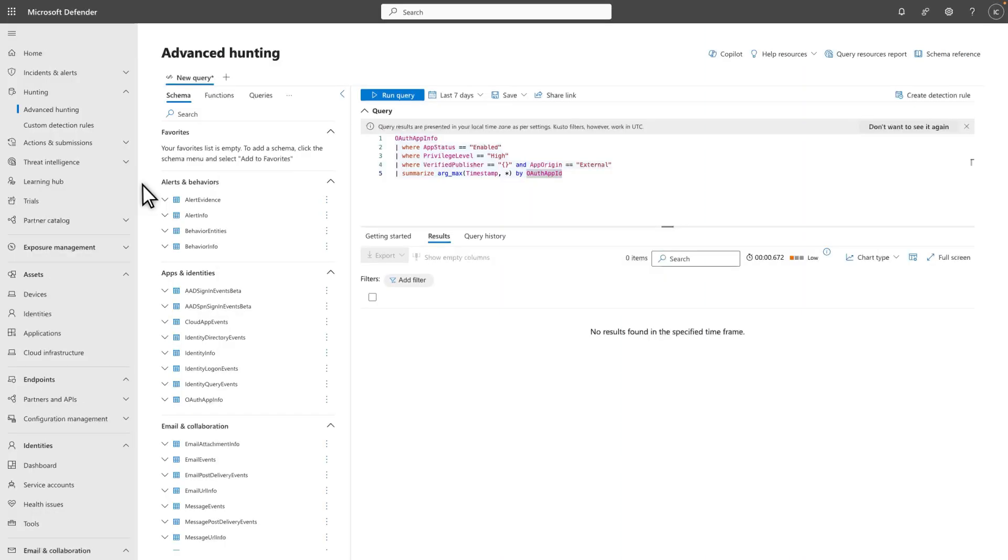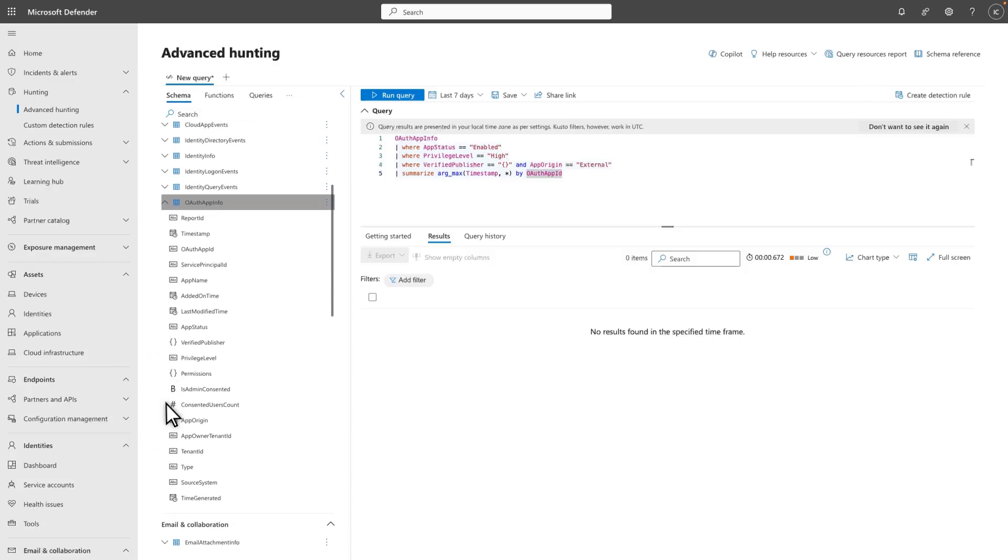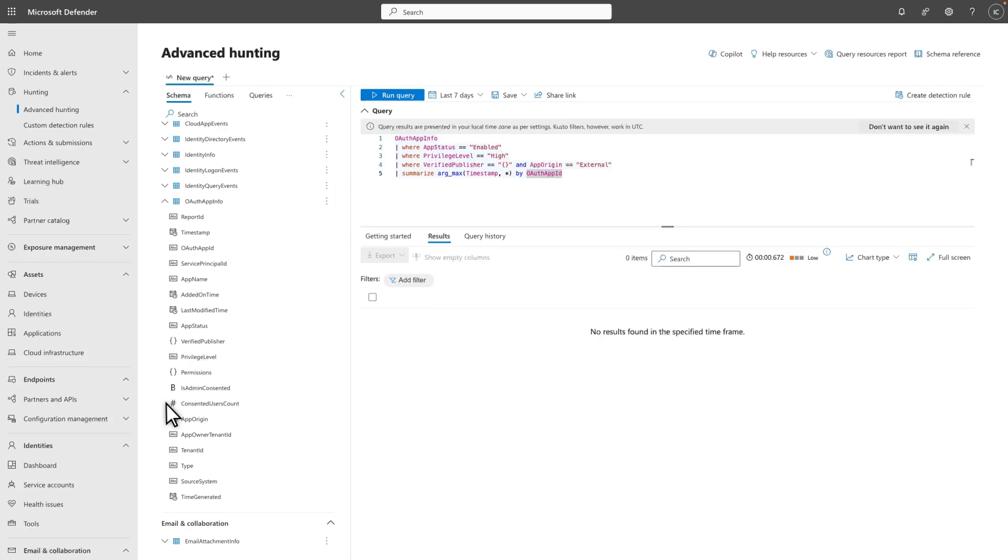The last thing I want to show you is that you can investigate OAuth apps with critical permissions by using Advanced Hunting. Our new OAuth App Info Table offers detailed metadata and comprehensive insights for all applications in the inventory. With it, you can write powerful queries for advanced scenarios.